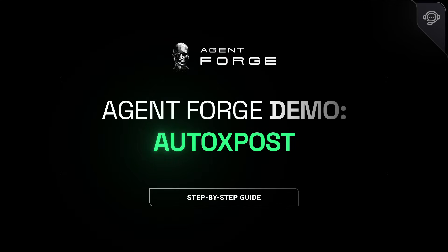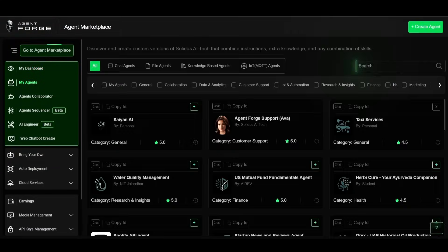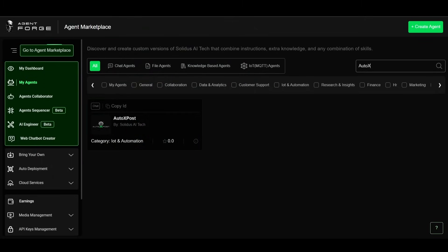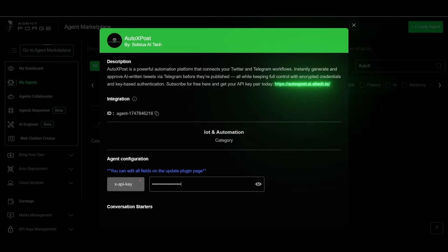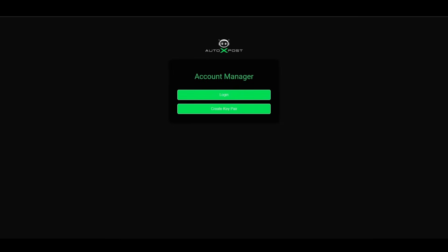Looking to automate your ex-presence? Start by searching AutoExPost on the AgentForge marketplace. Click the link to open autoexpost.ai.aitech.io and launch your setup.